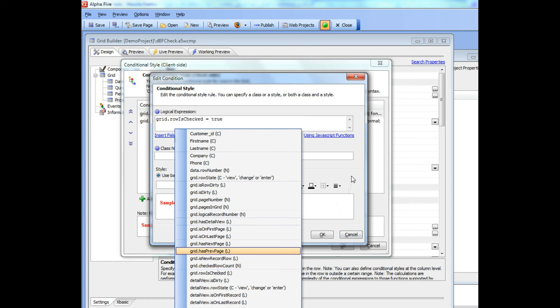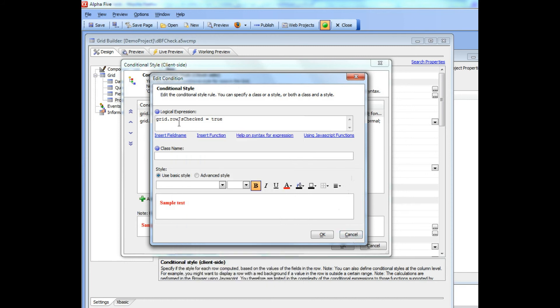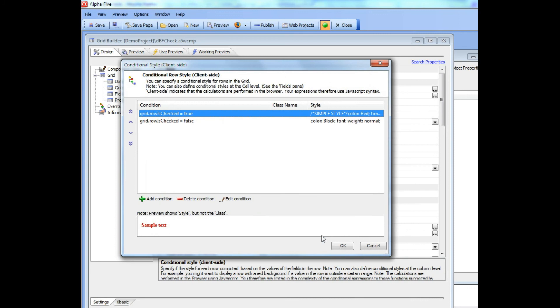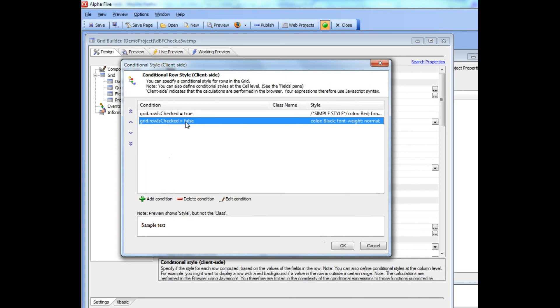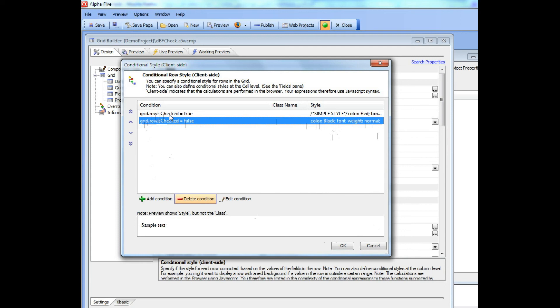You can see here that if the row is checked, we're going to set the style to be red. And if the row is not checked, we're going to set the color back to black and the font weight back to normal. The ability to use grid.rowIsChecked in all of your client-side expressions, client-side conditional formatting, show-hide expressions, etc., is very powerful.